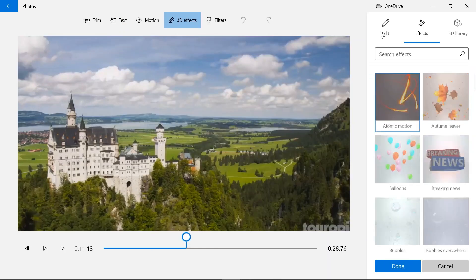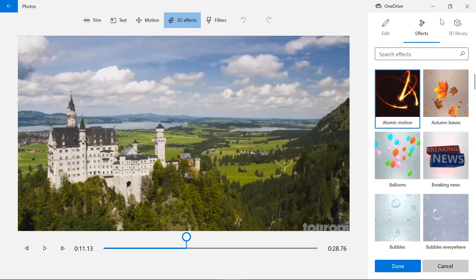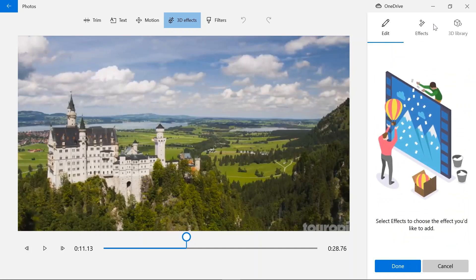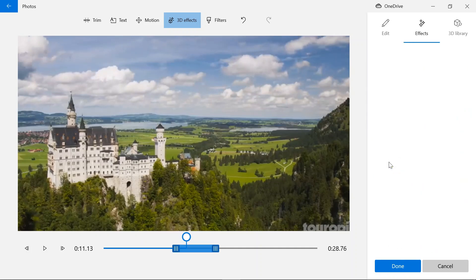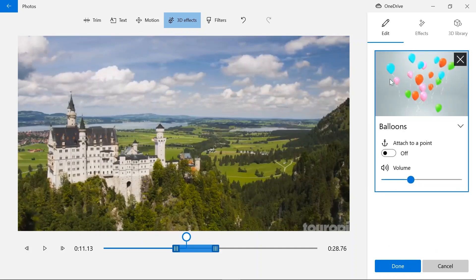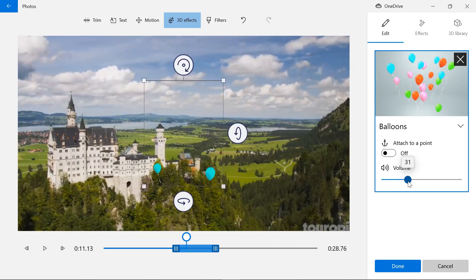And the edit is if you choose an effect like the balloons, you can adjust them in here.